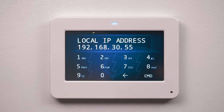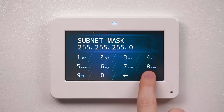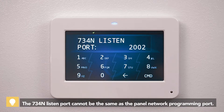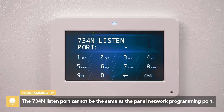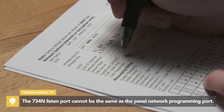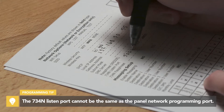Press command to advance to 734N listen port. Enter the port number that the 734N will use to send communication to the panel. Write this down to use when you program the 734N.